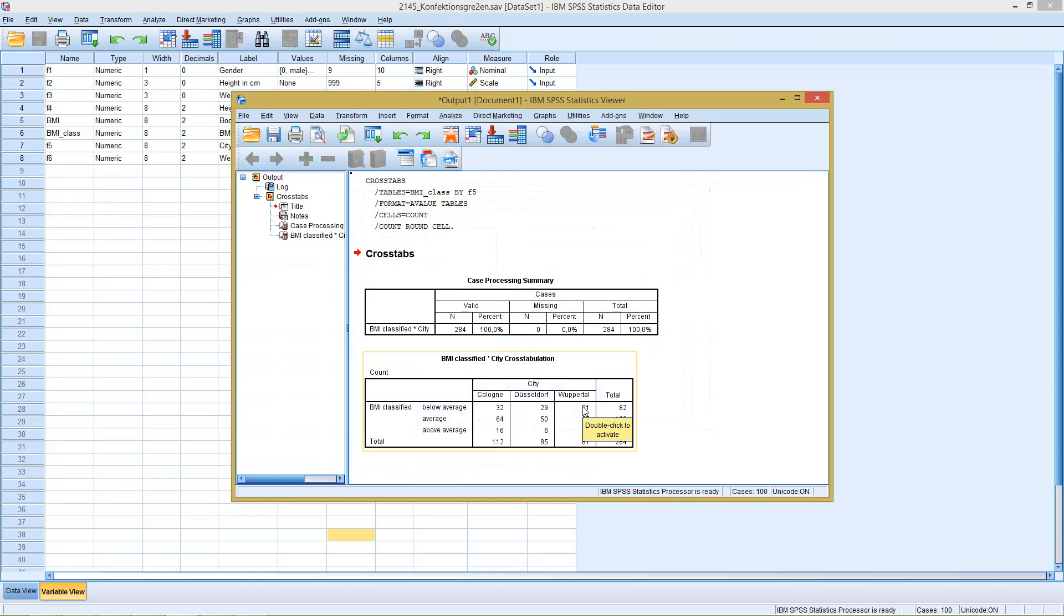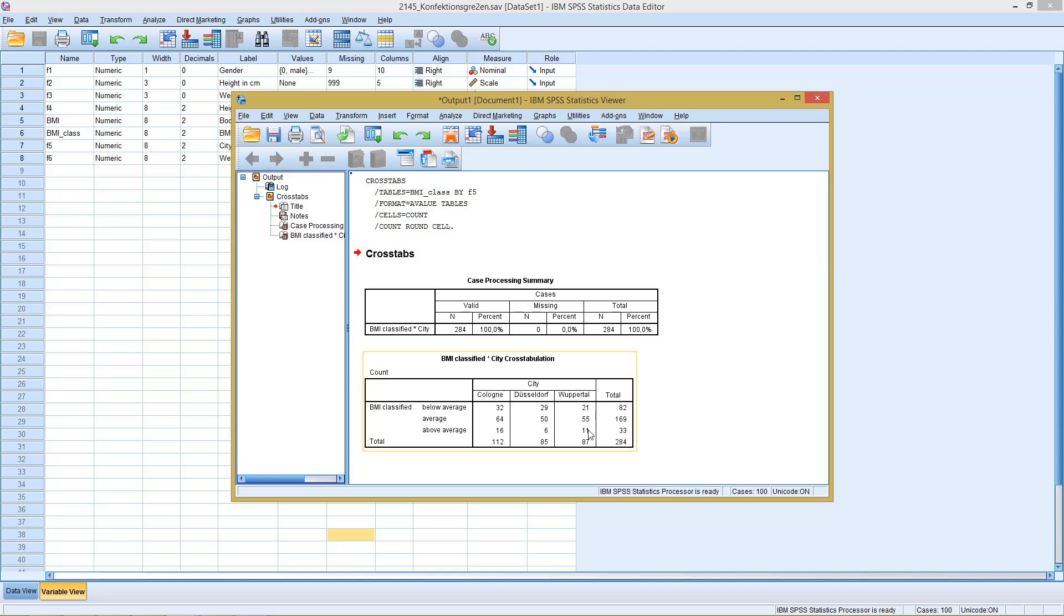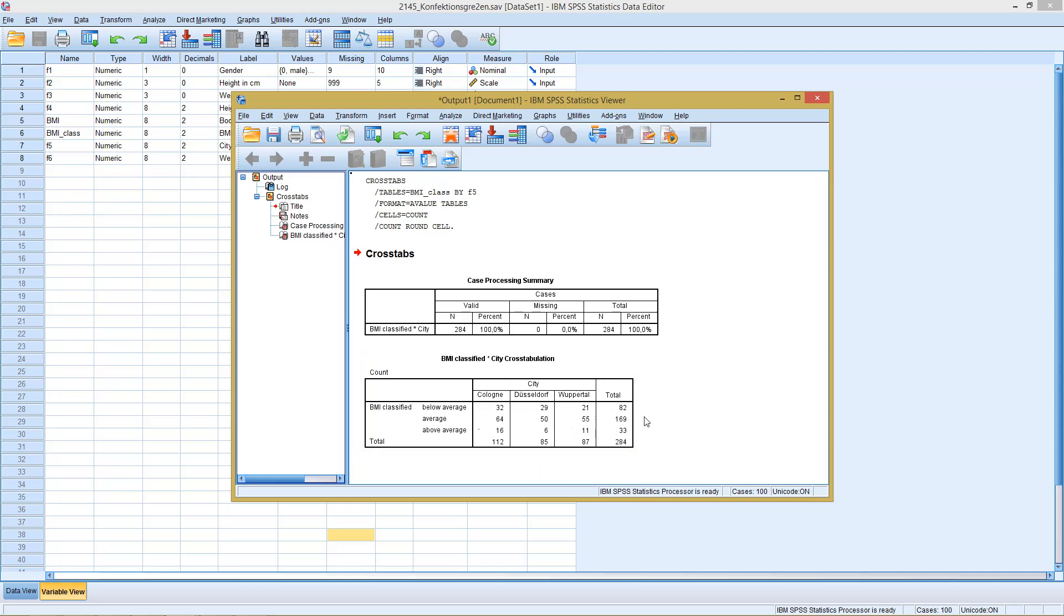However, the disadvantage of this cross table is it's full of numbers. Obviously for a statistician or mathematician this wouldn't be a problem, but if you want to present something like this to a broader audience, perhaps an audience with no mathematical background, it would be nicer if we have some kind of graphical display of this table.